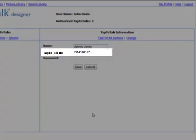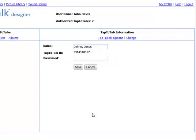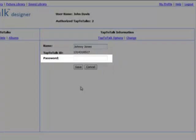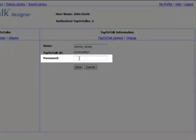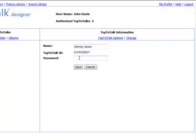Under the Tap2Talk name field, you will see the Tap2Talk ID. This is a unique ID that you cannot change. Last, give your Tap2Talk a password. This is a different password than your Tap2Talk Designer password. The Tap2Talk ID and password are used to access your published albums with the web app. They are not used in the Nintendo app because albums are published onto your memory card.